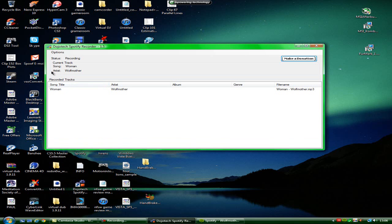So it'll say status recording, it'll say what song and what artist it is, and again, song title, artist, and the file name it's going to come out as.